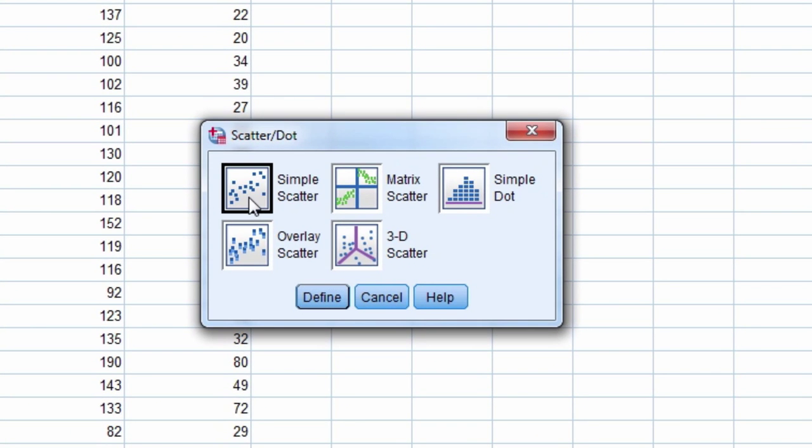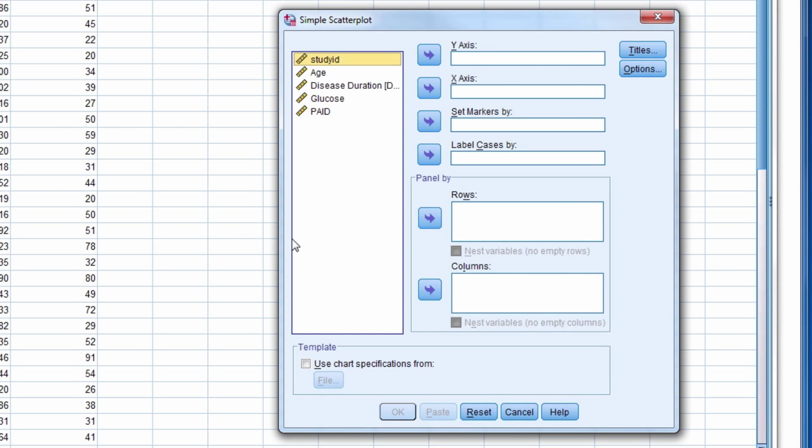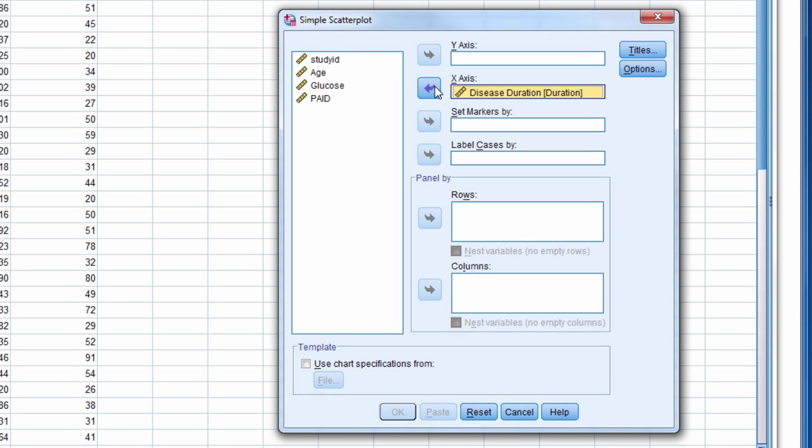We select Simple Scatter and then Define. We move Disease Duration to the x-axis and Glucose to the y-axis.